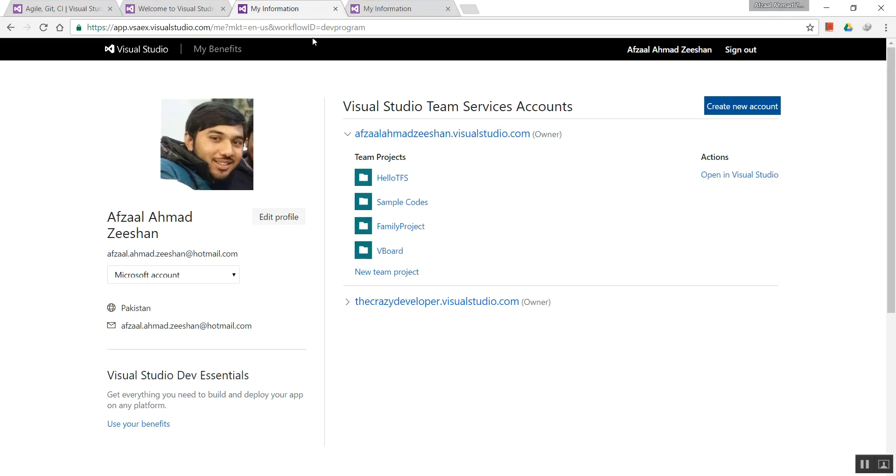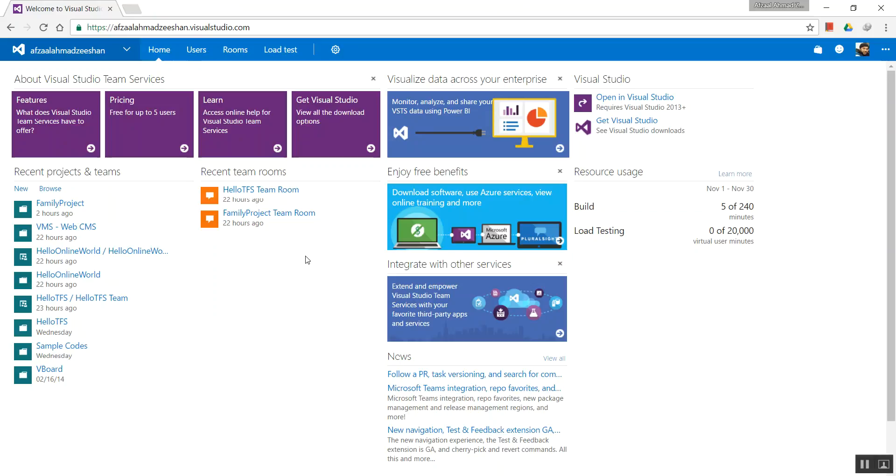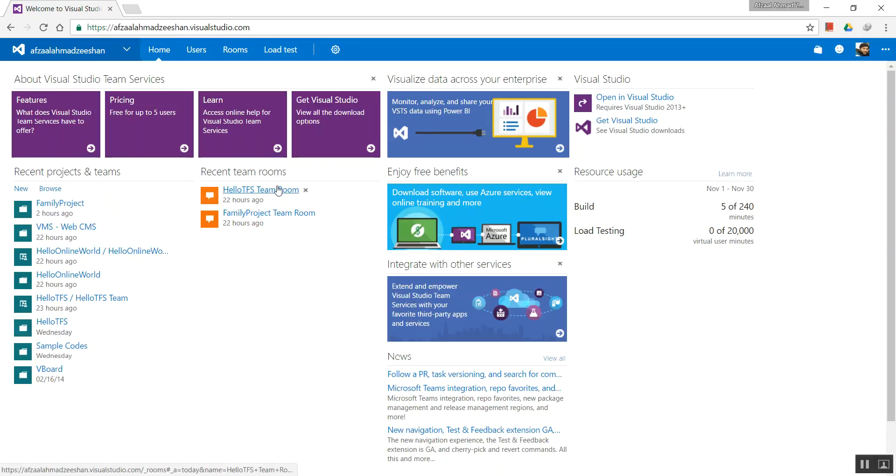This is my account home page for Team Services. As you can see, it provides recent projects, teams, etc. Any project I've maintained recently shows up here in the list. Team rooms and other services are also available.